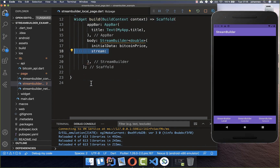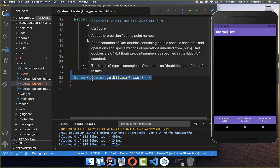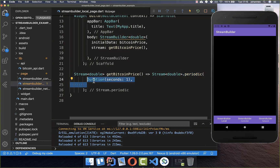After that, we add the property stream, and here we set the stream inside a new method. This method returns a stream of double. Inside we create a stream using the periodic constructor, where you set the duration — in this case every second — which means how often our stream gets updated. Then we return the value of our stream.